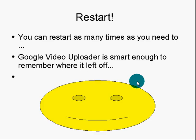So, restart. You can restart as many times as you need to with Google Video Uploader. It's smart enough to remember where it left off.